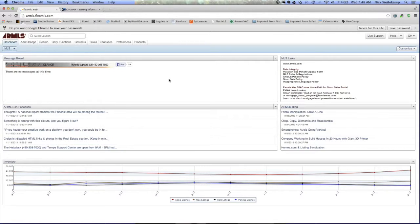So first things first, go ahead and log into your Armless account. Once you're logged in, you'll see this drop-down box over here in the top left corner.